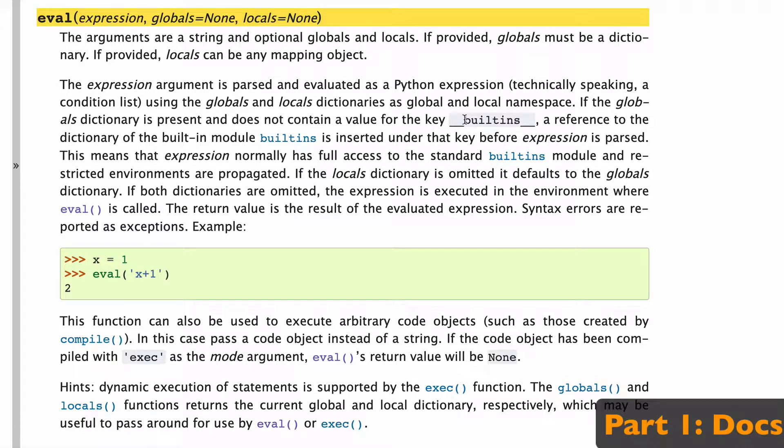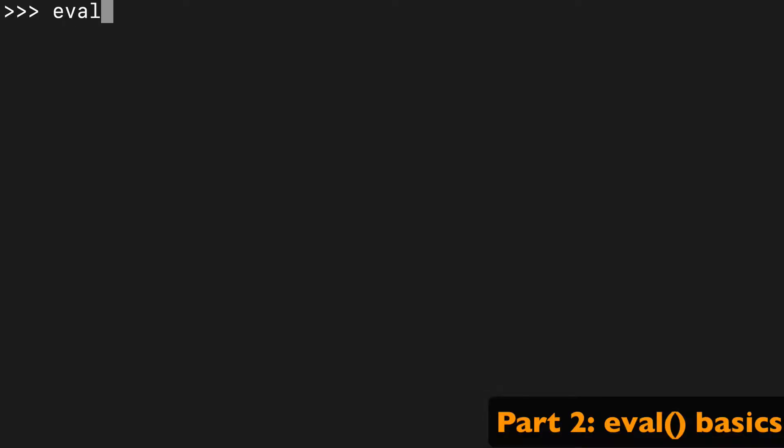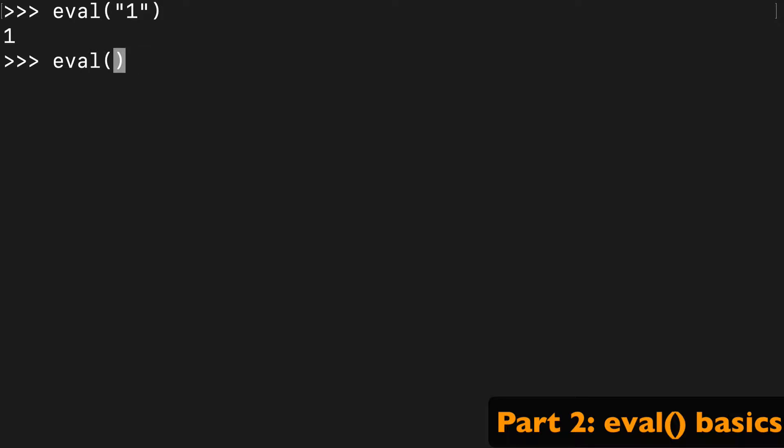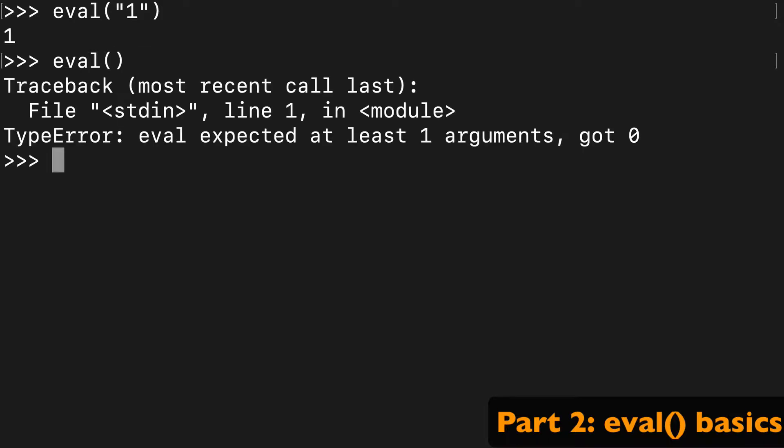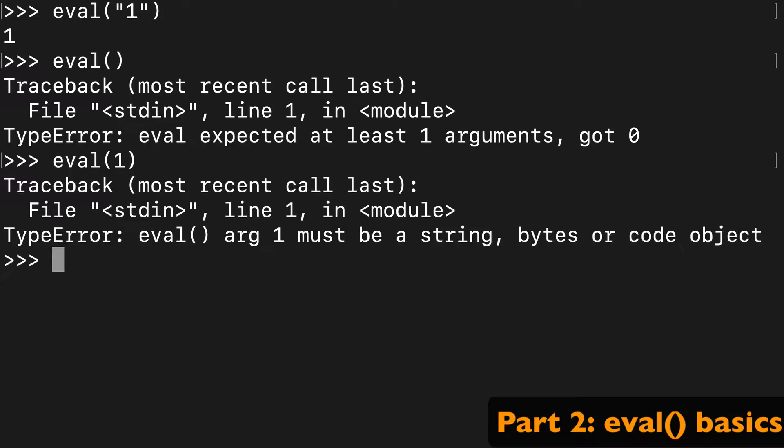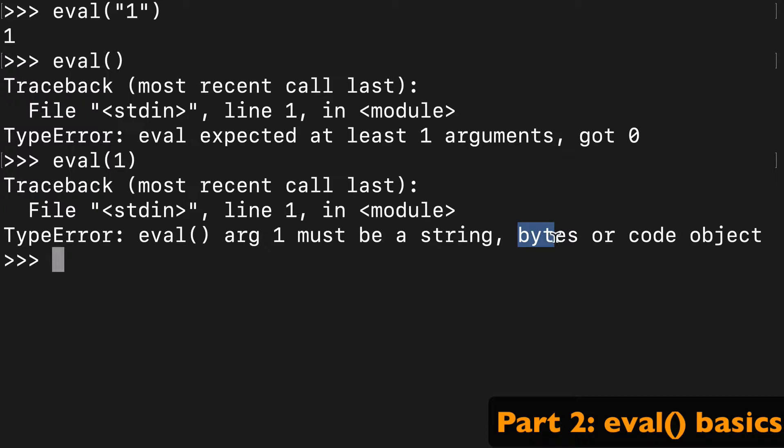I'll show you what that looks like a bit later on. For now, let's get started with just a normal eval function without the two optional arguments. Basically, we need to pass a string. If we try to pass empty or a number something like that, it'll tell you that our first argument needs to be a string, or I guess a bytes or code object as well, but we're just going to keep it to a string.